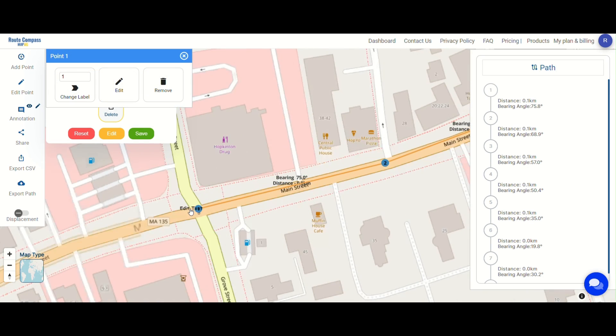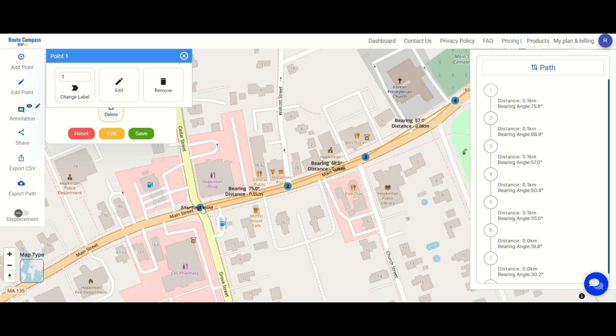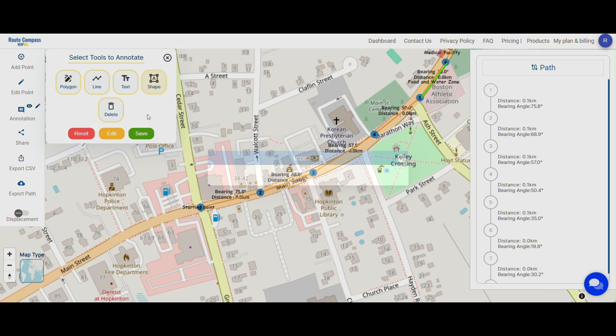Also, you can add the starting and ending point names using the text tool. After that, click on save.